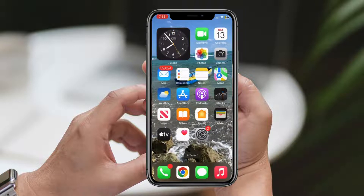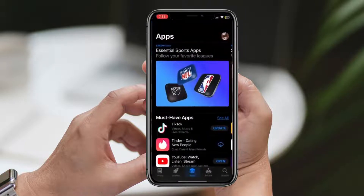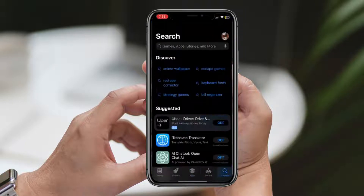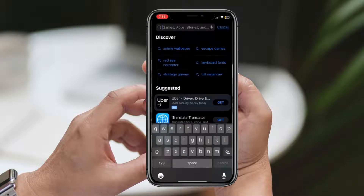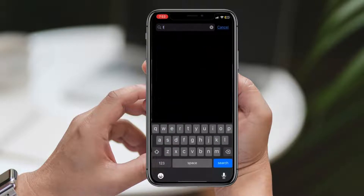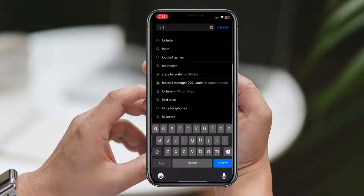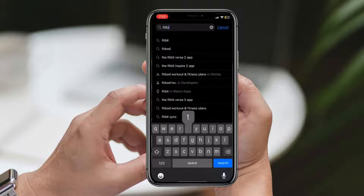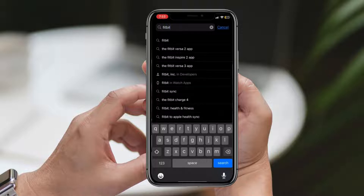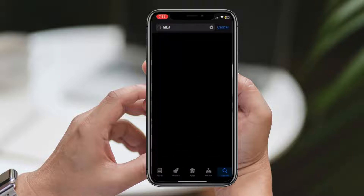To begin, open up your iPhone's App Store. You can find it on your home screen or by swiping down and using the search function. Once you're there, tap the search button located at the bottom right corner of the screen.